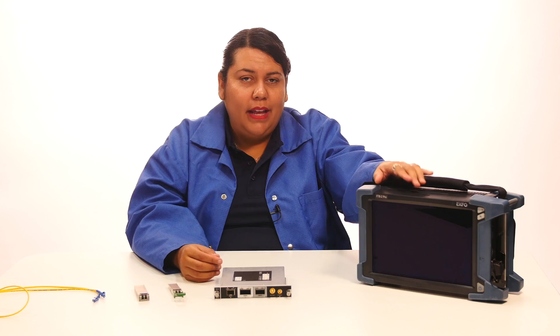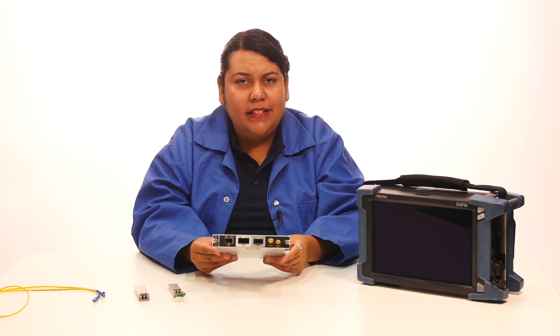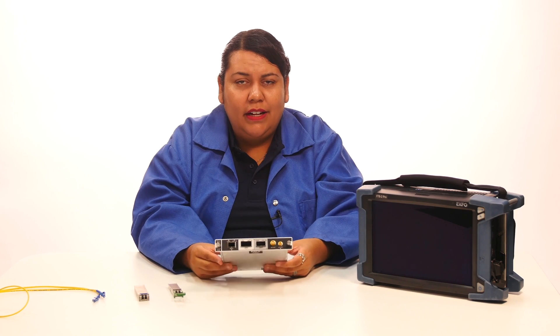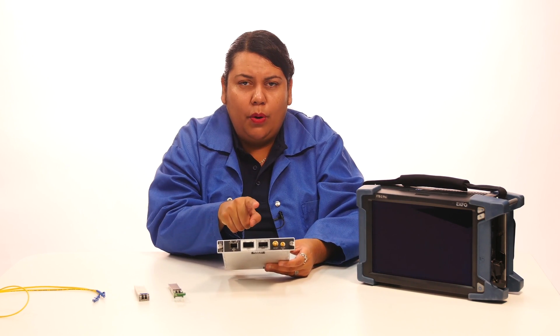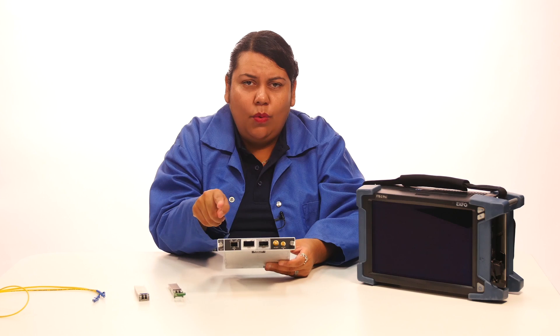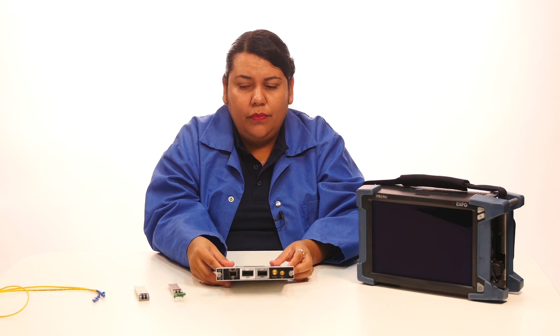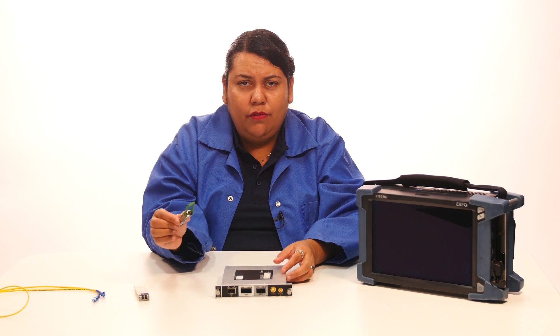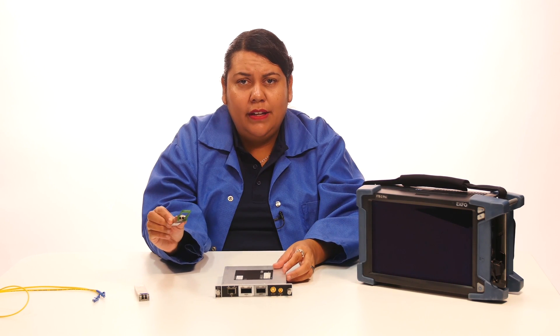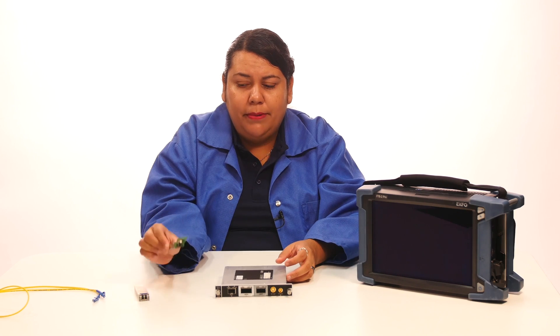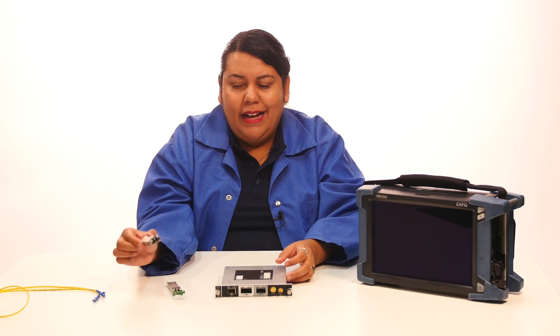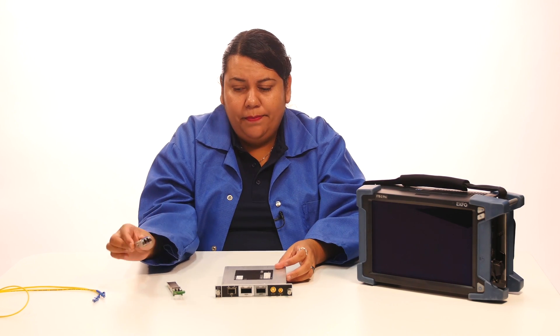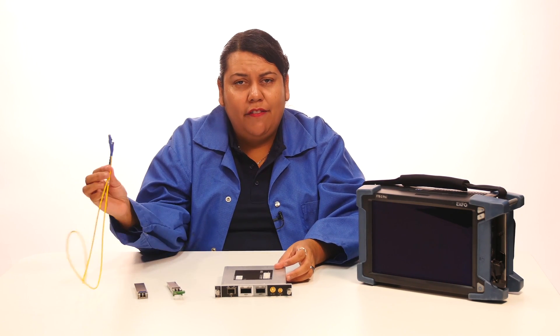Now let's check out the equipment I will be using for this video. First, an FTB2 Pro, that is a Windows platform. Next, the module FTBx88200 NGE, that is our 100GB module. This one includes two ports, one QSFP and one CFP4. Also, we're going to be using a QSFP28 CLR4, as you can see here for the green plastic strap, a transceiver CFP4, and a fiber loop.